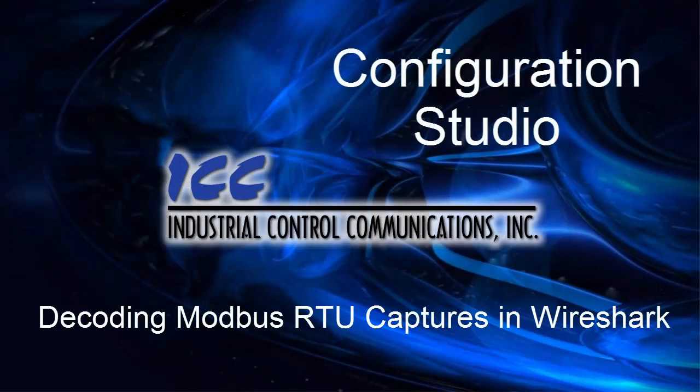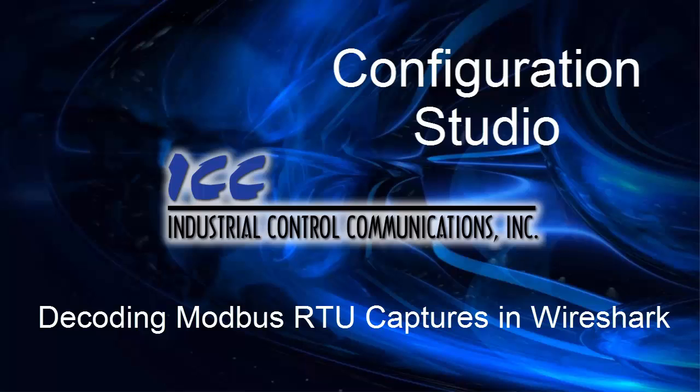Hello, and welcome to the ICC Configuration Studio tutorials. In this tutorial, I'm going to show you how to view Modbus RTU packet captures in Wireshark.